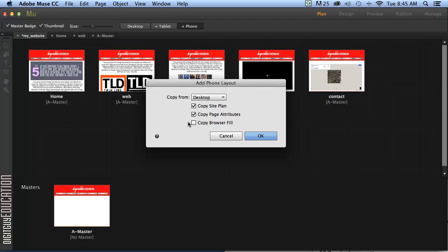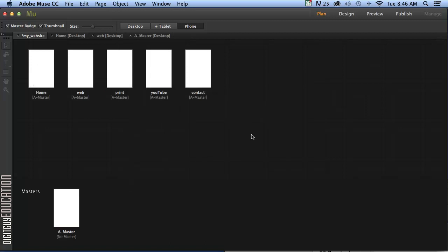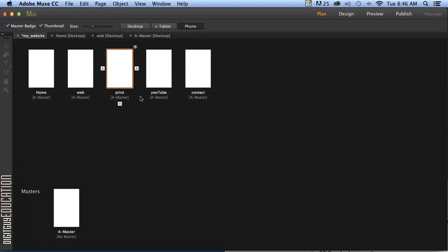We don't want to copy the browser fill. We'll just click OK. And as you can see now we have the same structure of pages but in a more mobile friendly format.